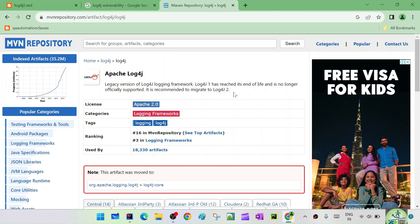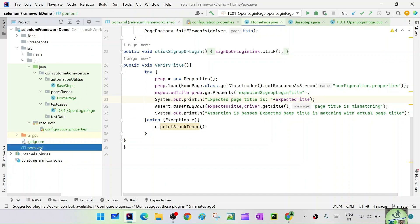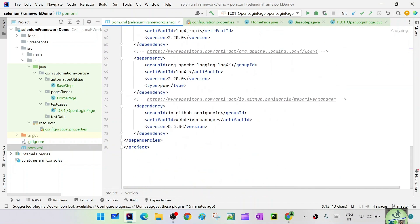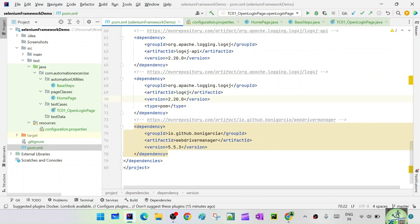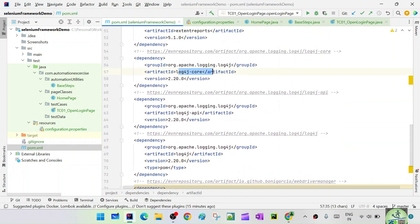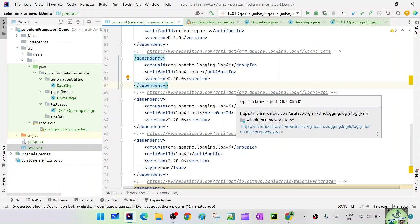When working with Log4j 2 you need to add it as a dependency. In our pom.xml we have already added log4j-api and log4j-core — three things have been added for logging. Apart from the dependency, we also need a configuration file where we define the log format, appender types, layout type, and pattern.